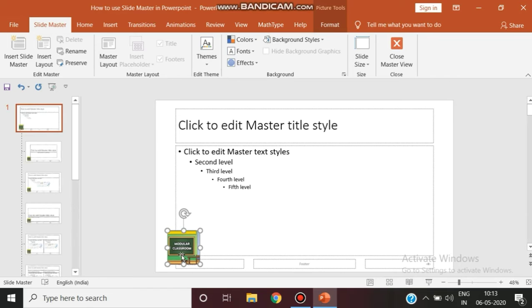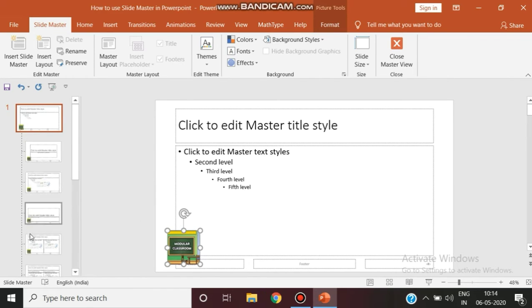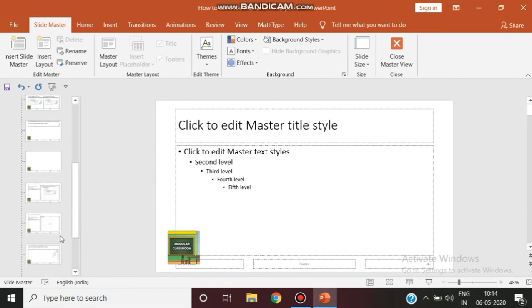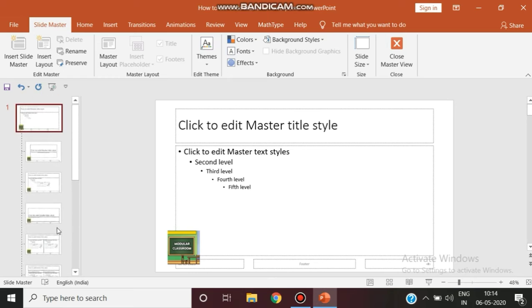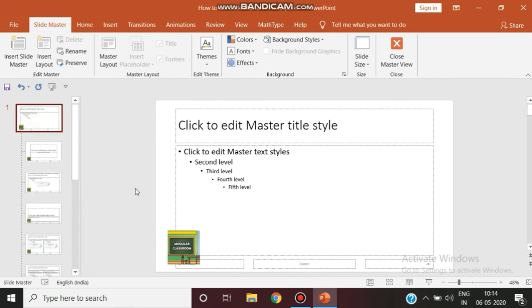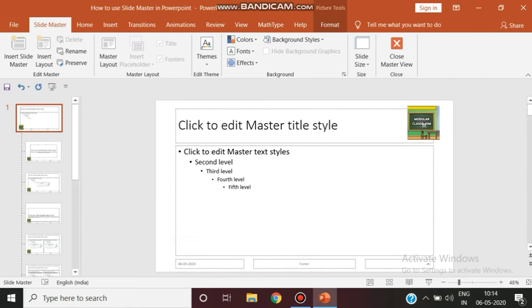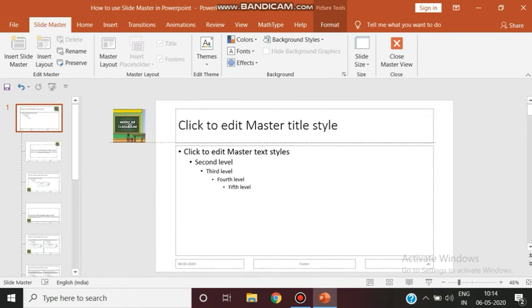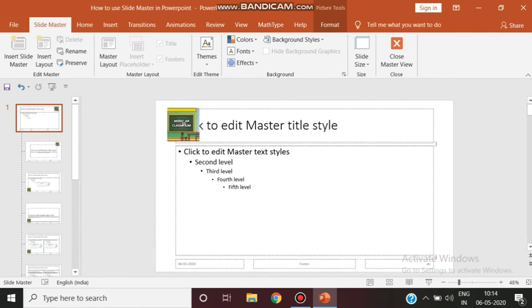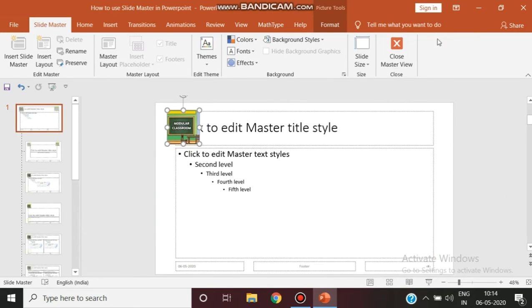Now you can see this particular logo has been applied to all the slides in the slide master view. Remember, this is not the normal view—this is the slide master view. Now you can move this particular logo wherever you need. You can place it top right, top left, anywhere.